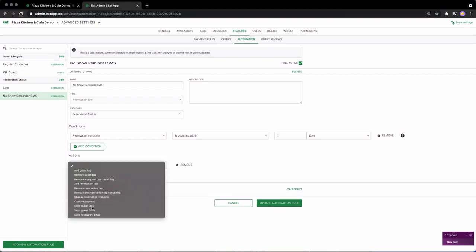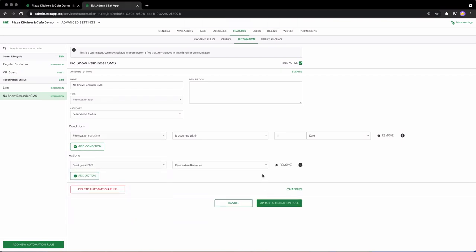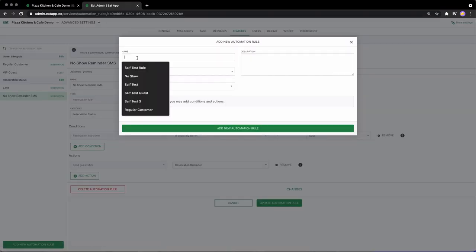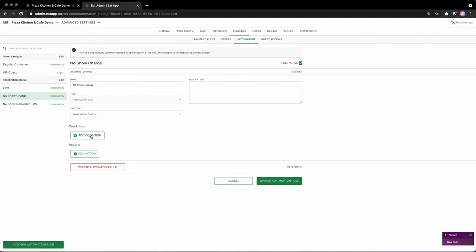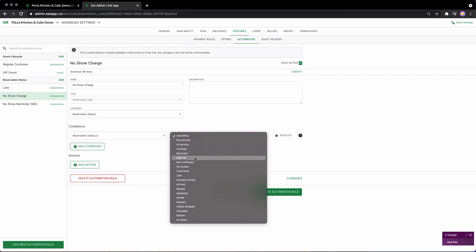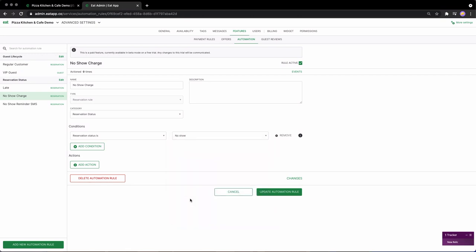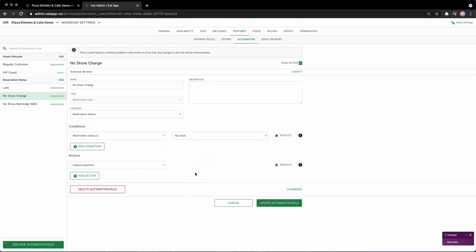Restaurants that have implemented reminder messaging have seen their no-shows drop by at least 17%. And as an added layer of protection, you can set up your system to automatically capture a guest's authorized payment when they haven't arrived 30 minutes after their reservation.